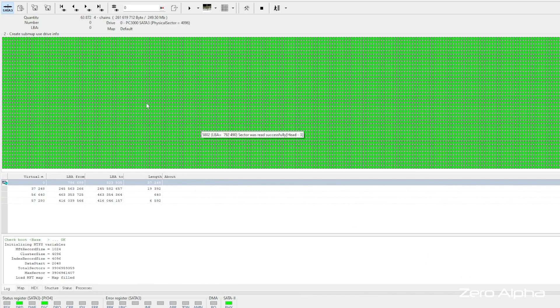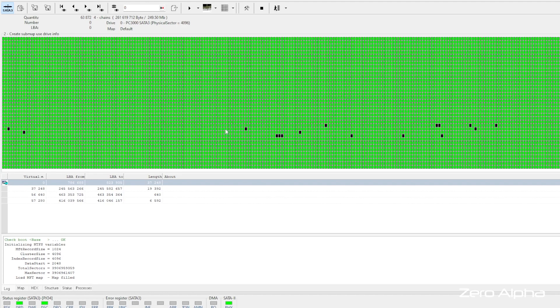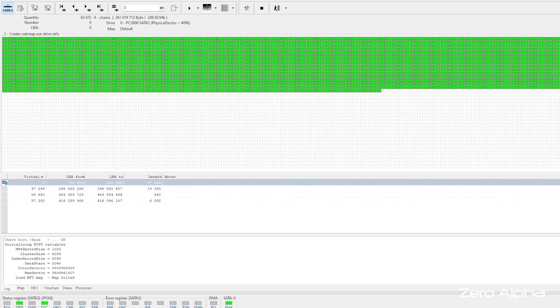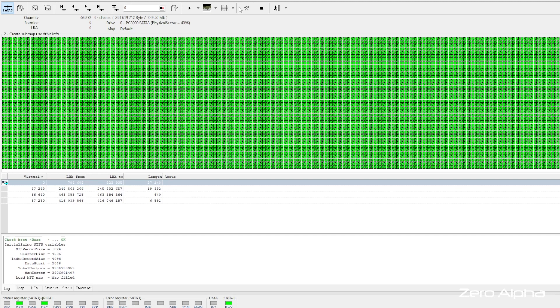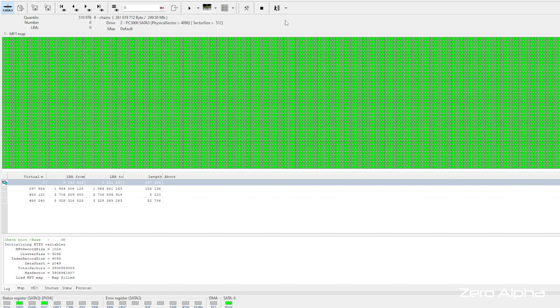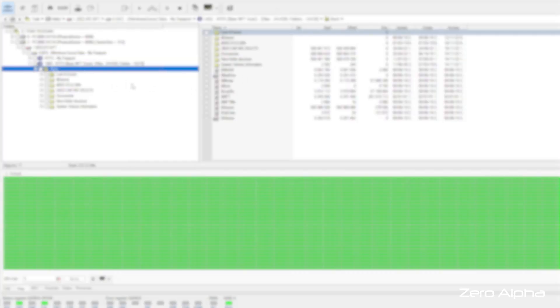So we've finished scanning the master file table and we did run into some issues. If I scroll down, you can see some of these black sectors of these issues that were reported in the smart. So overall, not bad. We do have access to the data now and we can start the cloning process.